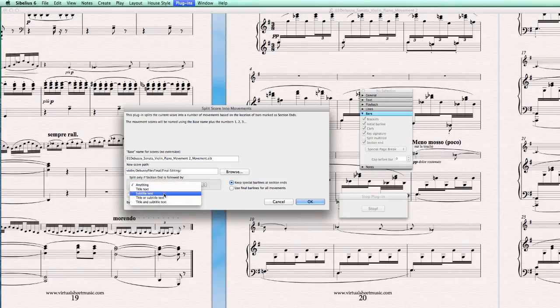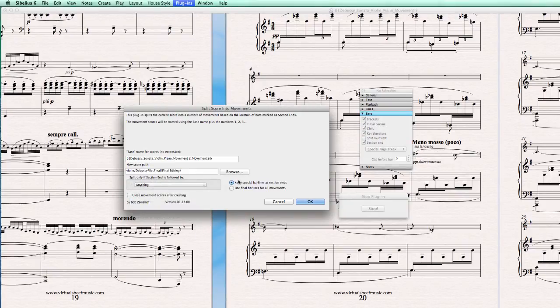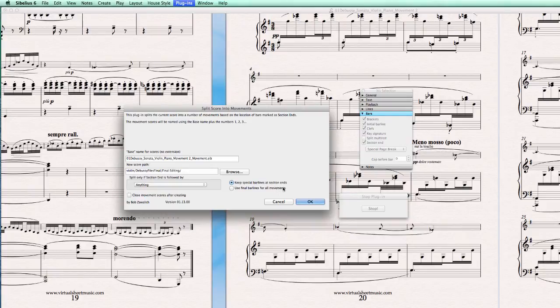Or a title text, subtitle text, or subtitle text. But for me, I just leave it on anything. And you can make a choice between keep special bar lines at section ends, or use final bar lines for all movements, so that is this final. But it works perfectly when I leave it like this.